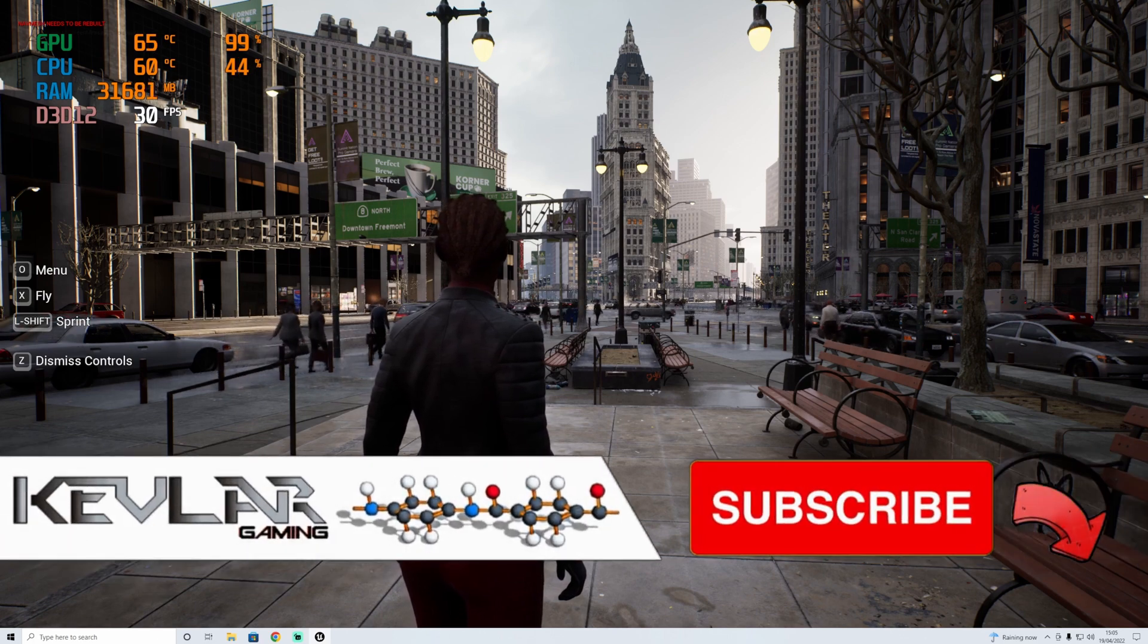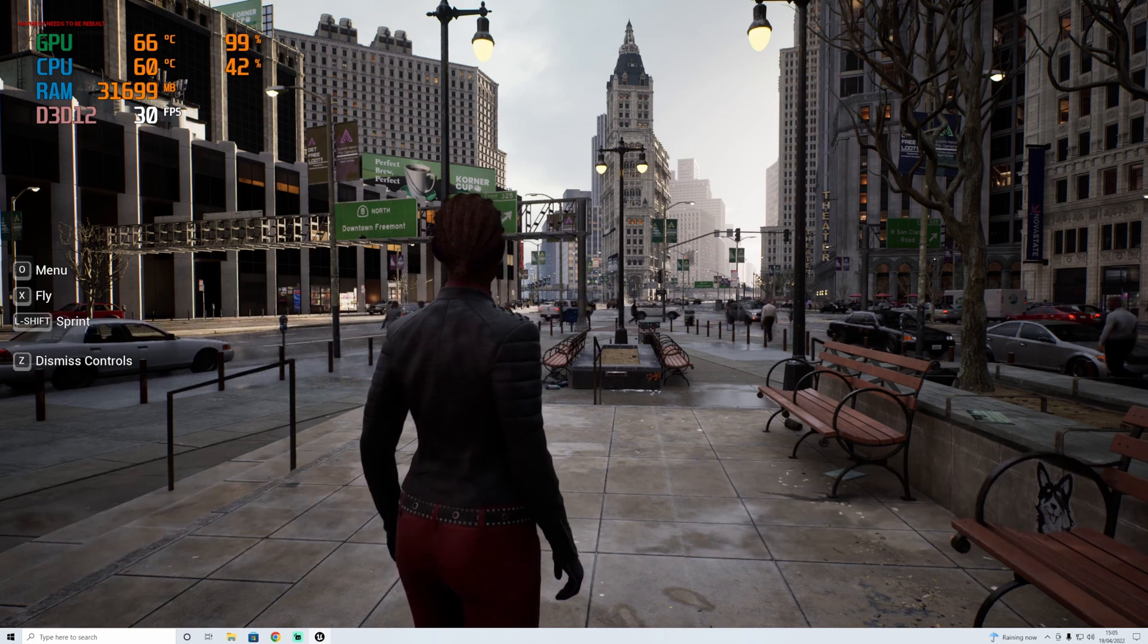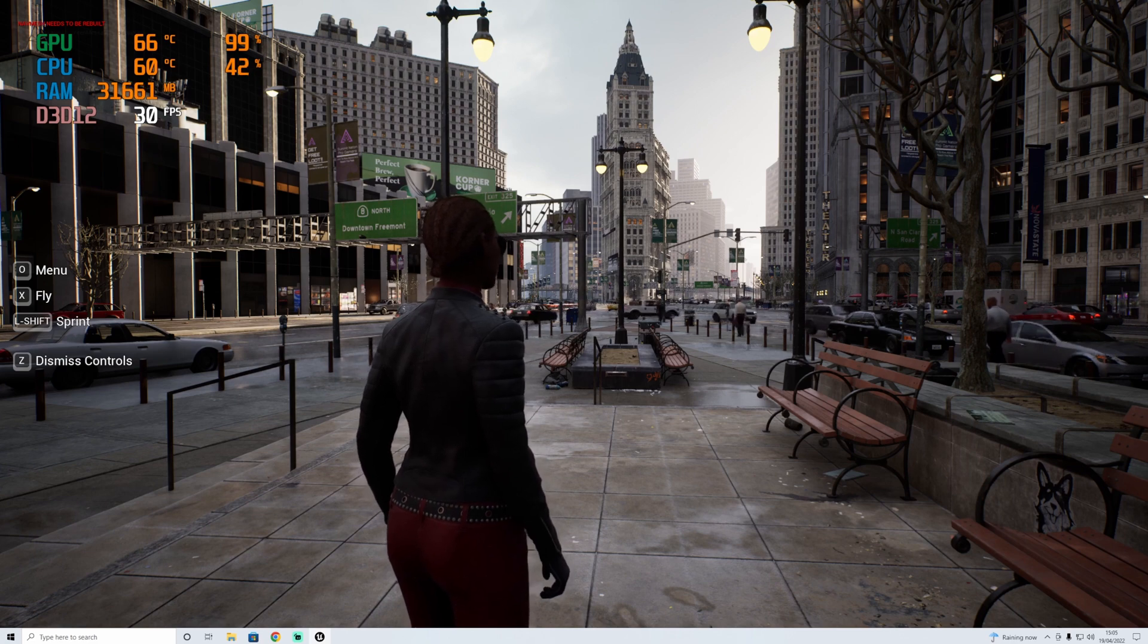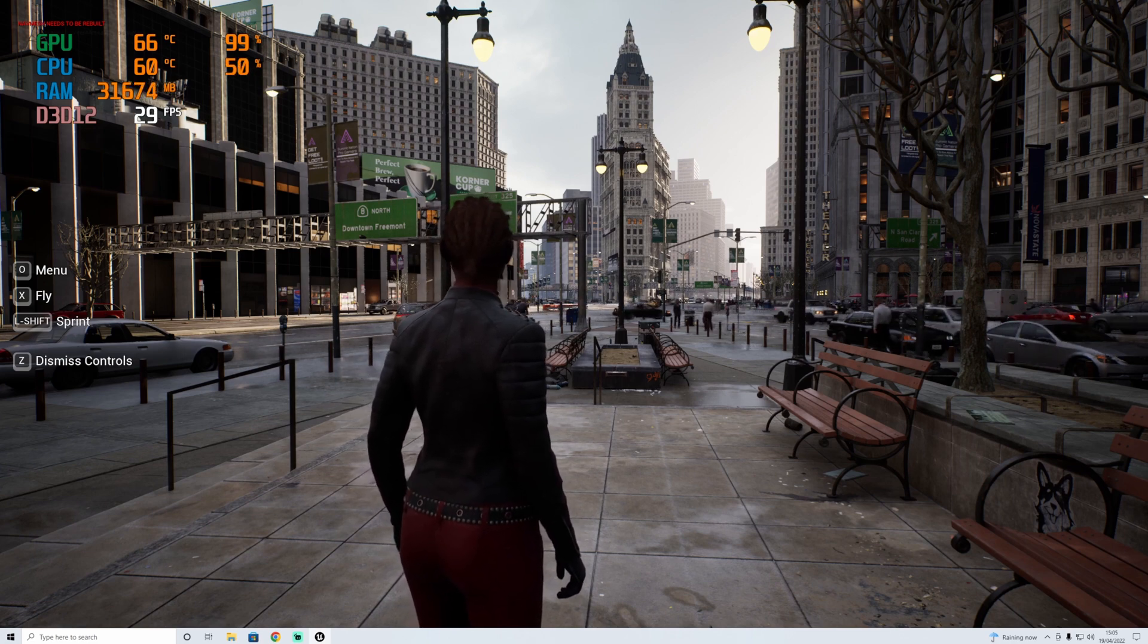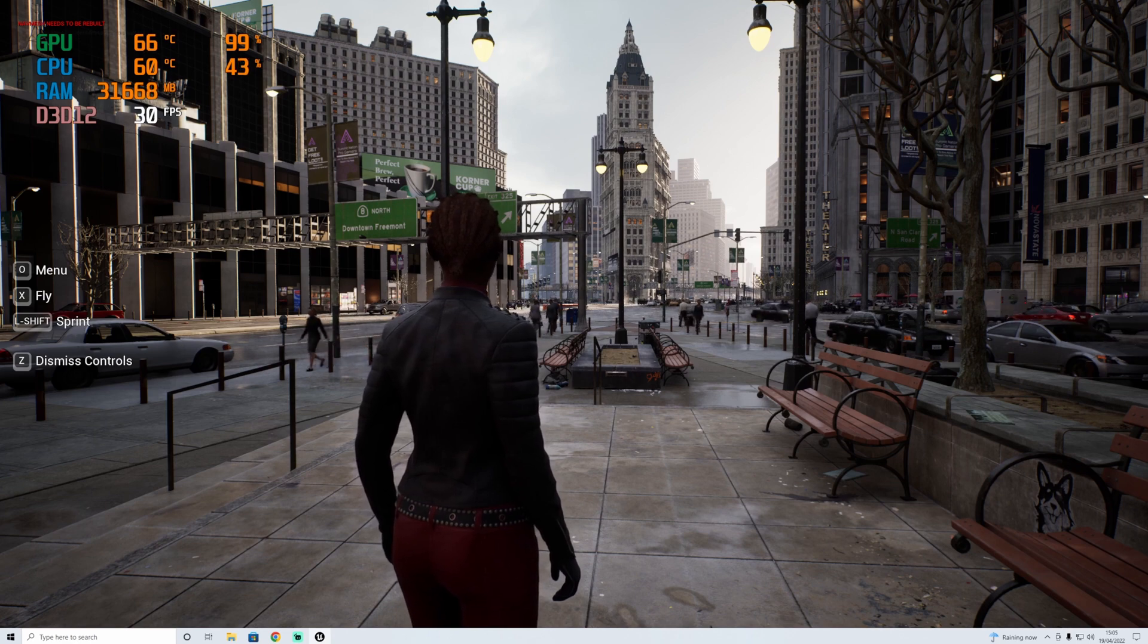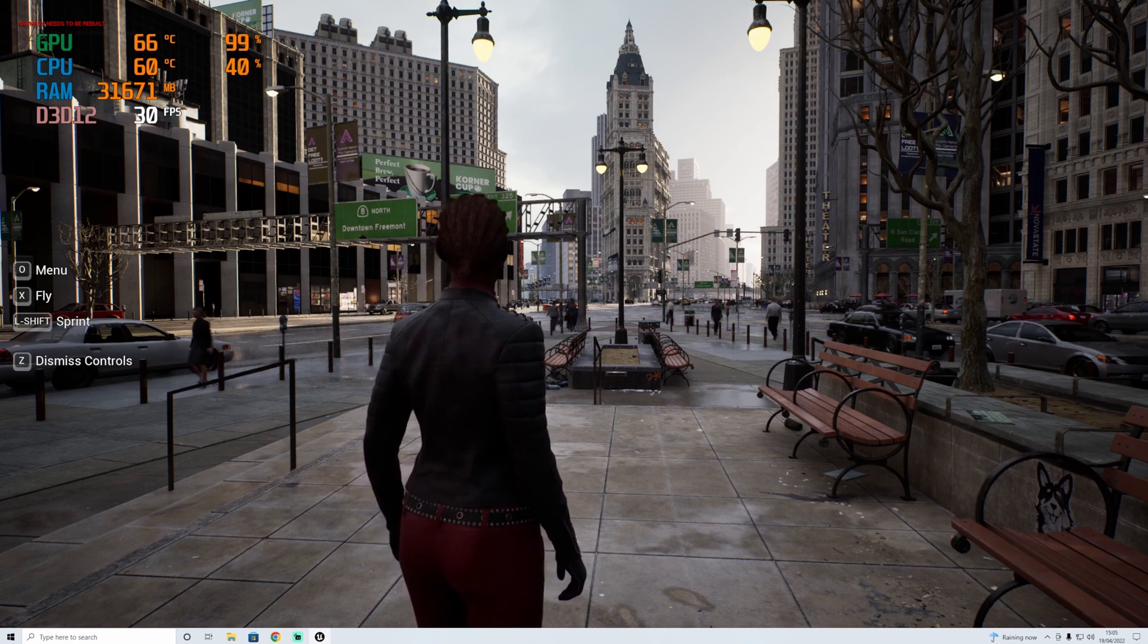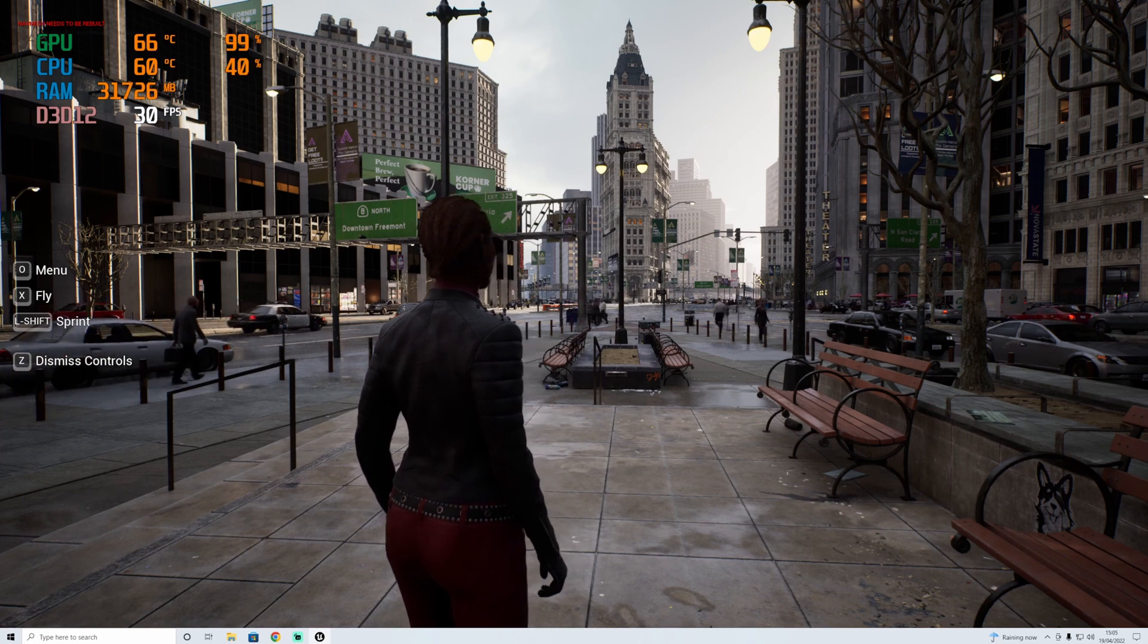Hi guys, Kevlar here. Today we're going to be looking at how my PC, RTX 3080, Ryzen 7 5800X, and 32 gigabytes of RAM performs in the Matrix Awakens city demo in Unreal Engine 5.